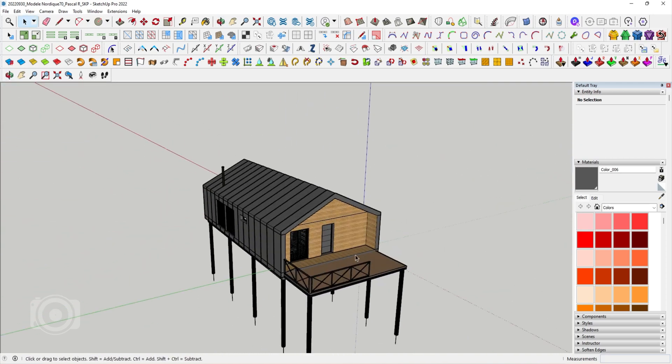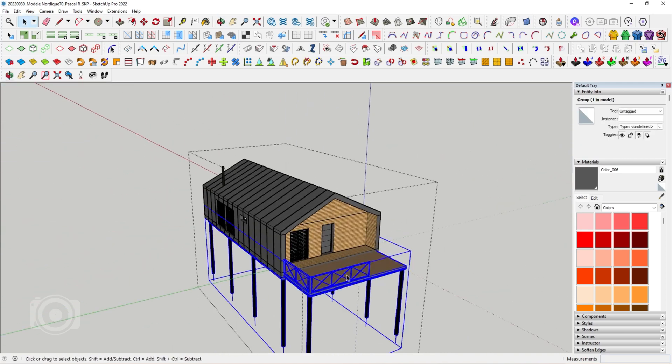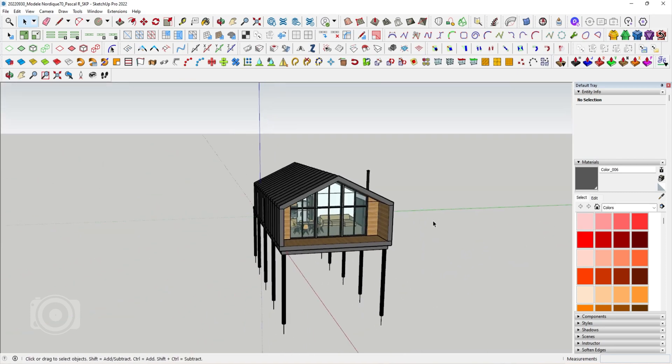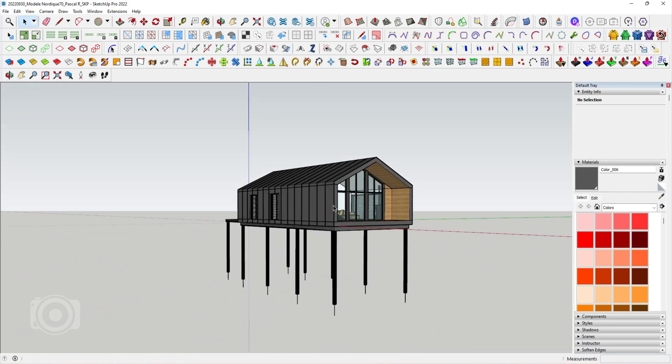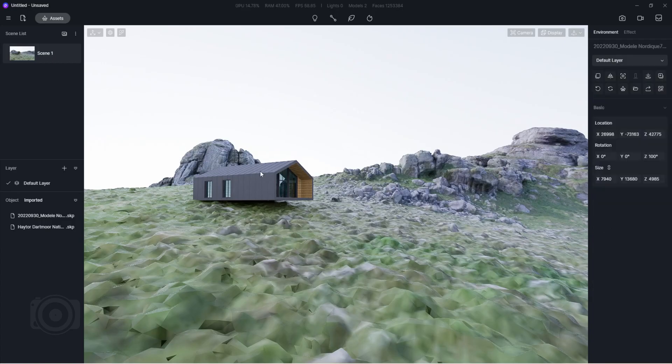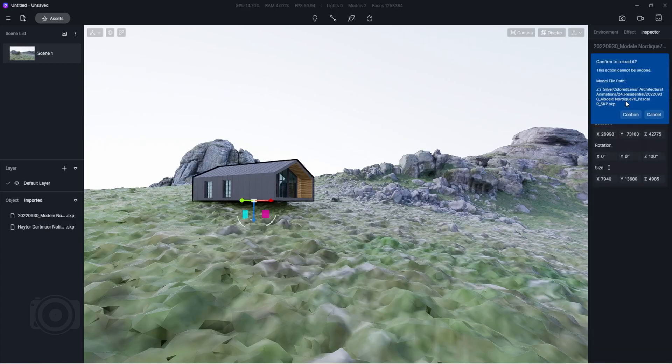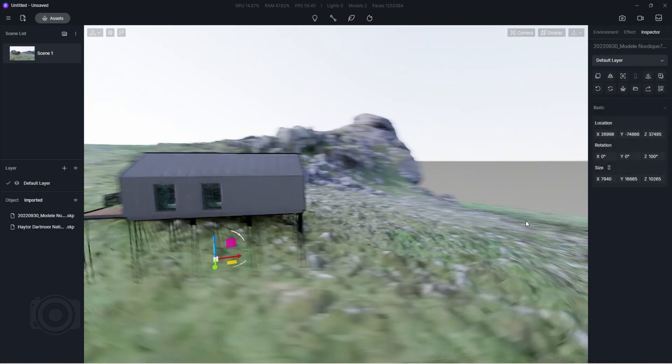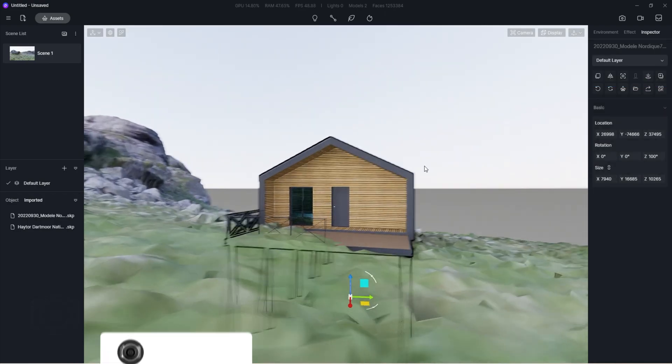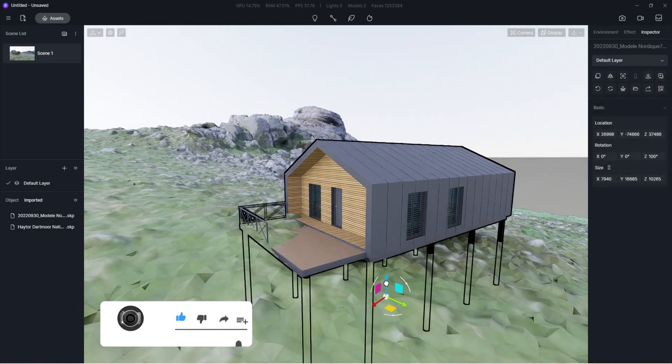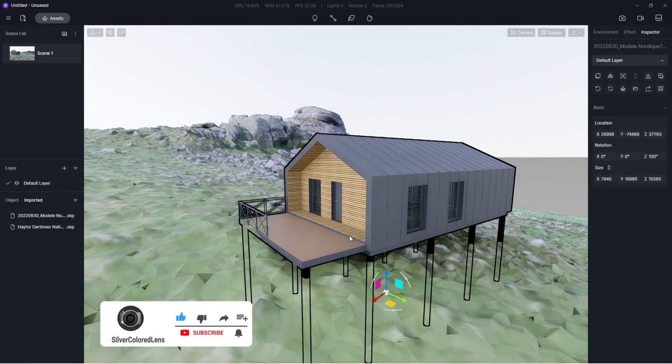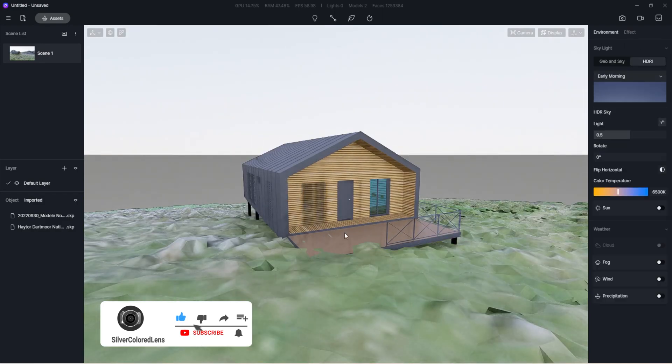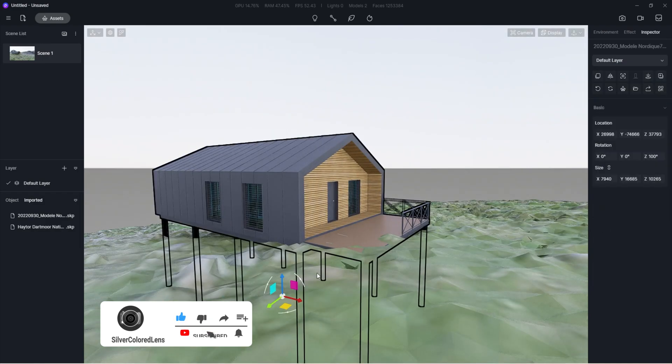Make sure to save these changes while in SketchUp before opening up the D5 render file. To update our 3D house model, select it and click on the reload button and then select confirm. Wait for it to load. Alright, now that it's updated, let's make some minor adjustments and position it properly.